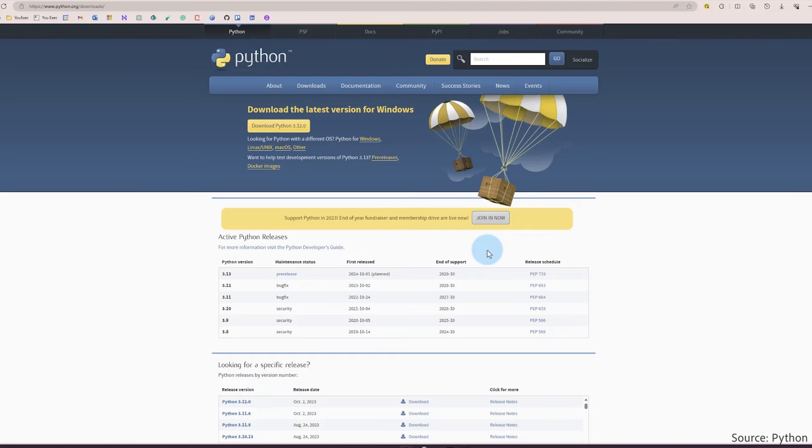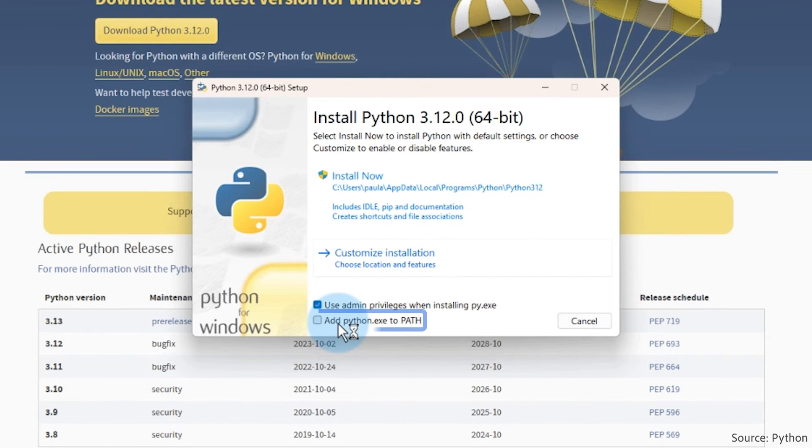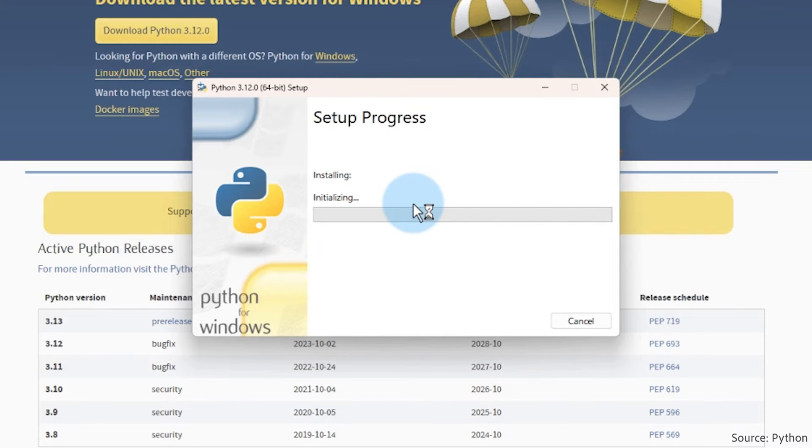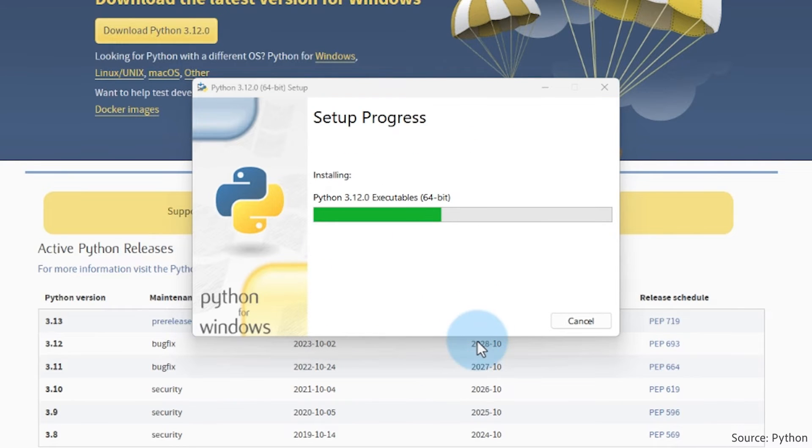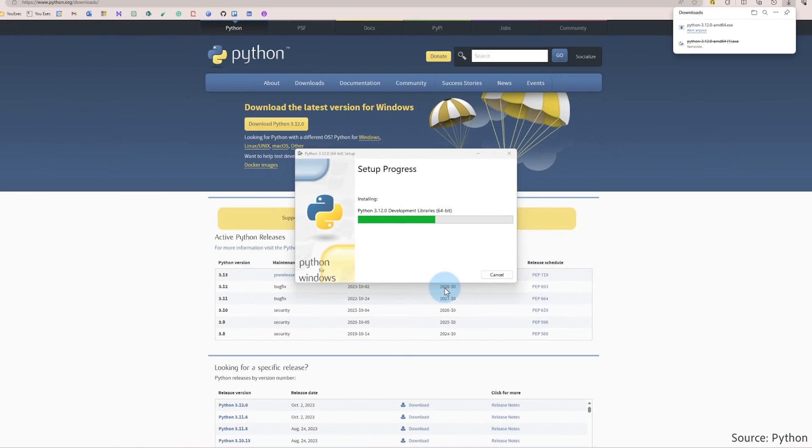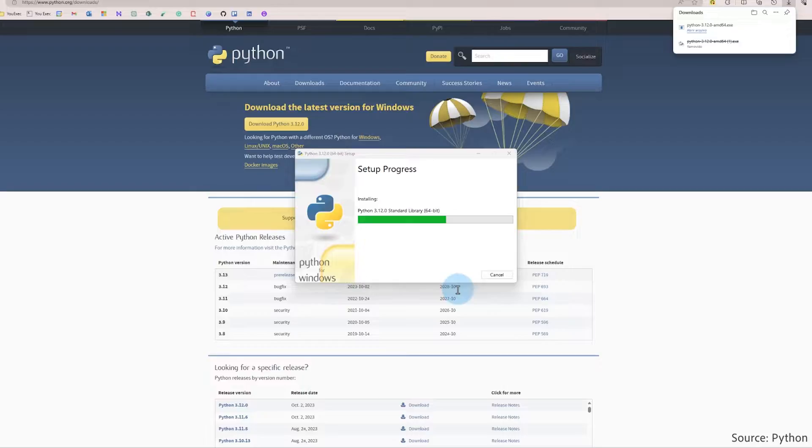And note, Windows users should check the add Python to path option during installation. If you missed the step, uninstall Python and reinstall it, ensuring the path option is selected. This step is vital for future script execution using the Windows command prompt.